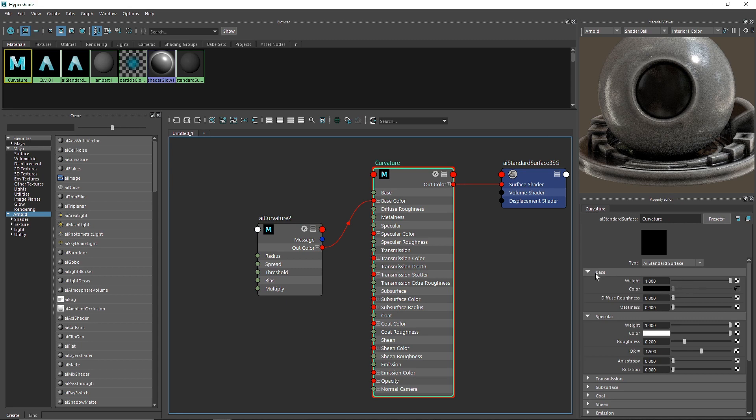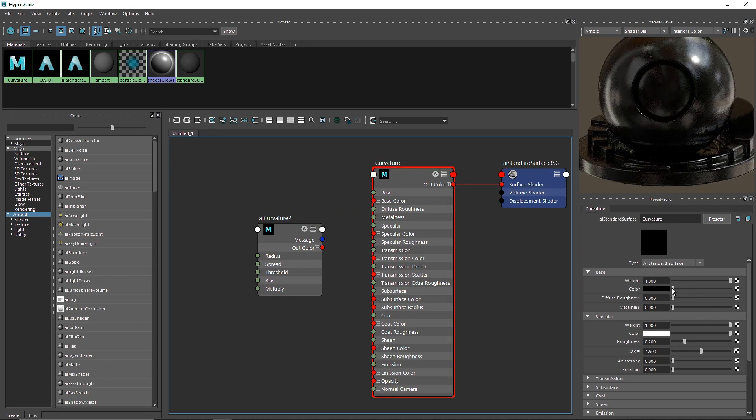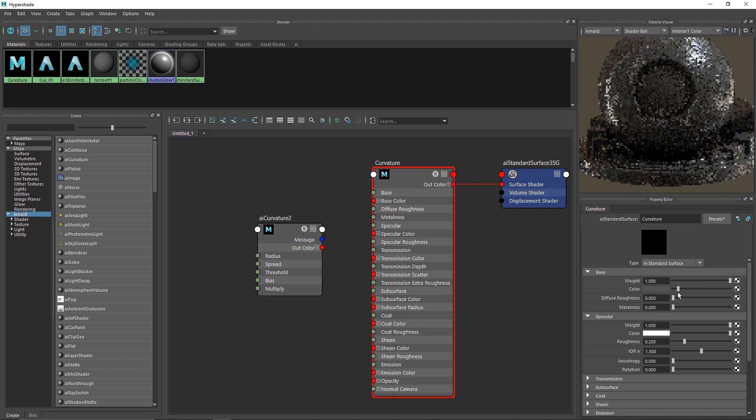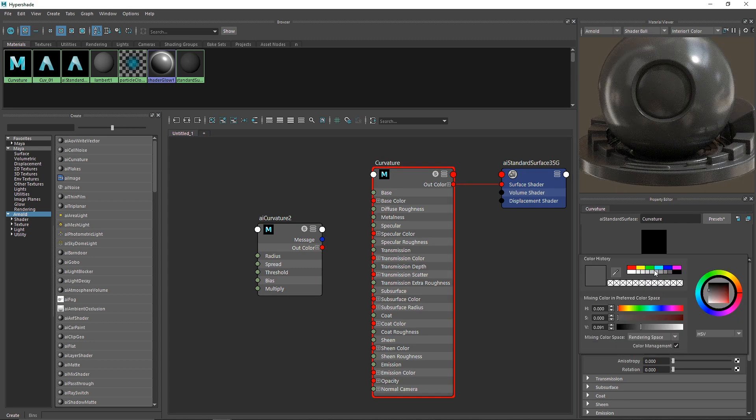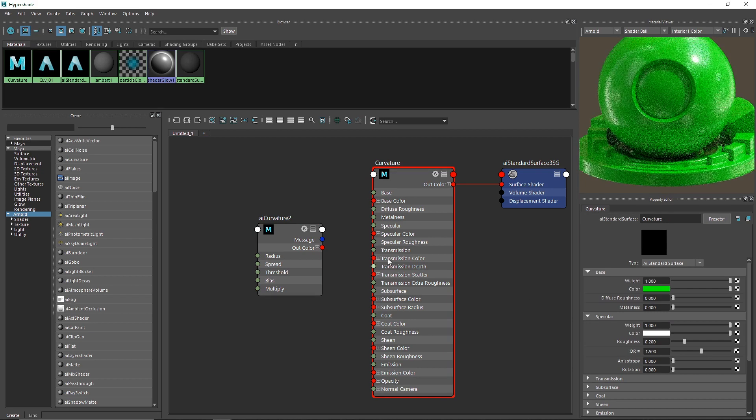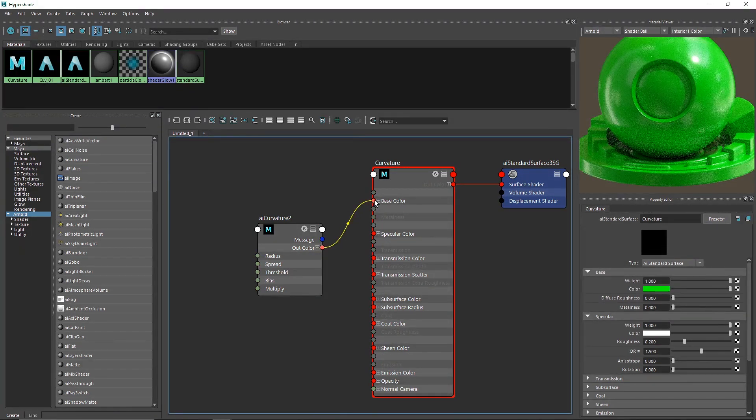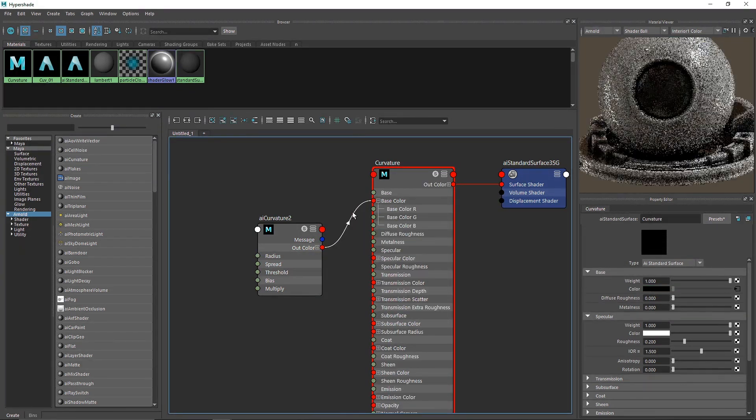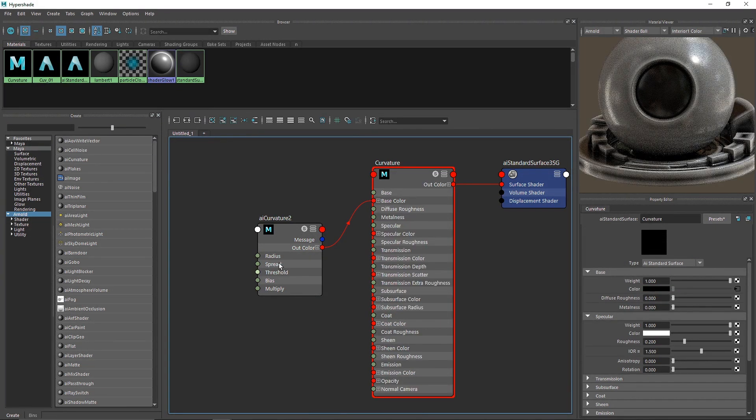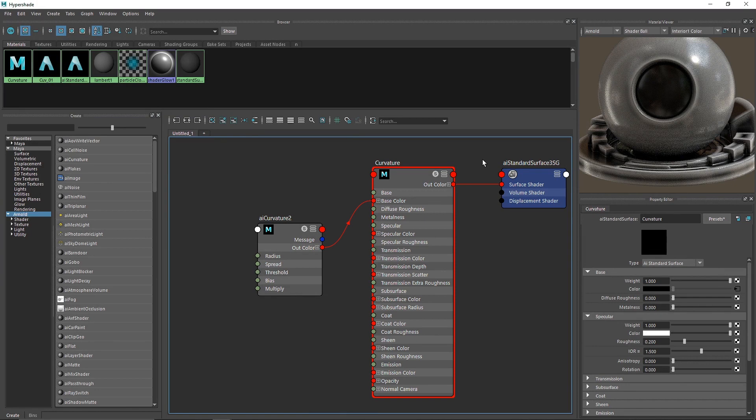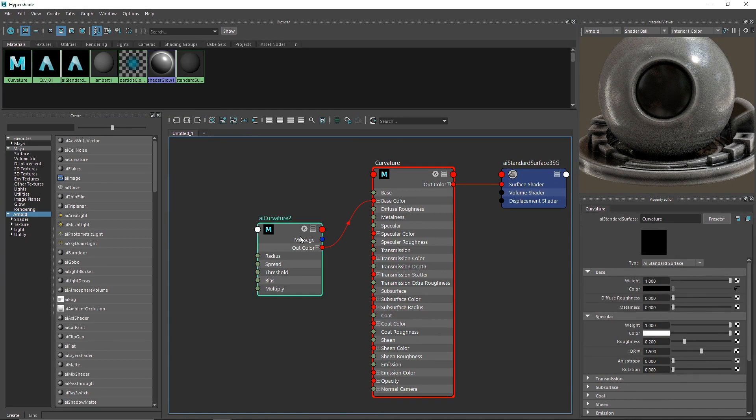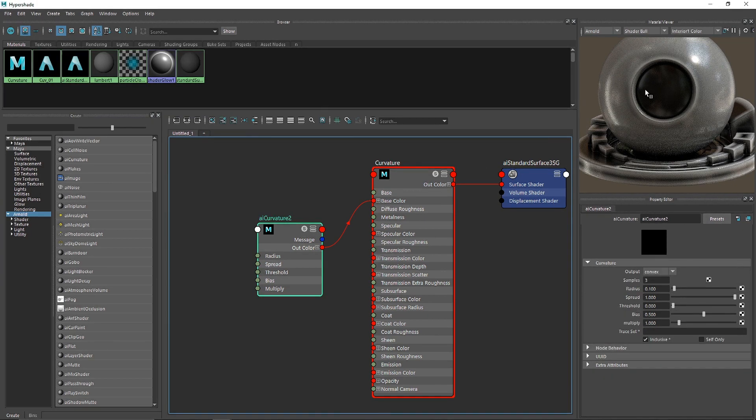Instead of having something like a green base color, when you attach the out color to the base color, you'll see this black and white mask. The curvature map understands where the curves, bevels, and edges are and creates that mask around them.